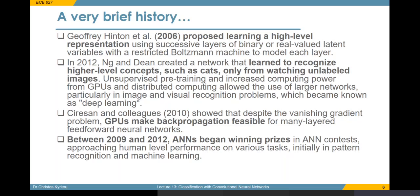Around the same time, people were starting to employ GPUs to train neural networks, which was possible because of the parallelization capabilities of GPUs. This allowed training of many-layered networks with backpropagation very fast. And between 2009 and 2012, people were starting to use convolutional neural networks in many challenges in image classification problems, and they demonstrated state-of-the-art results in all these challenges.